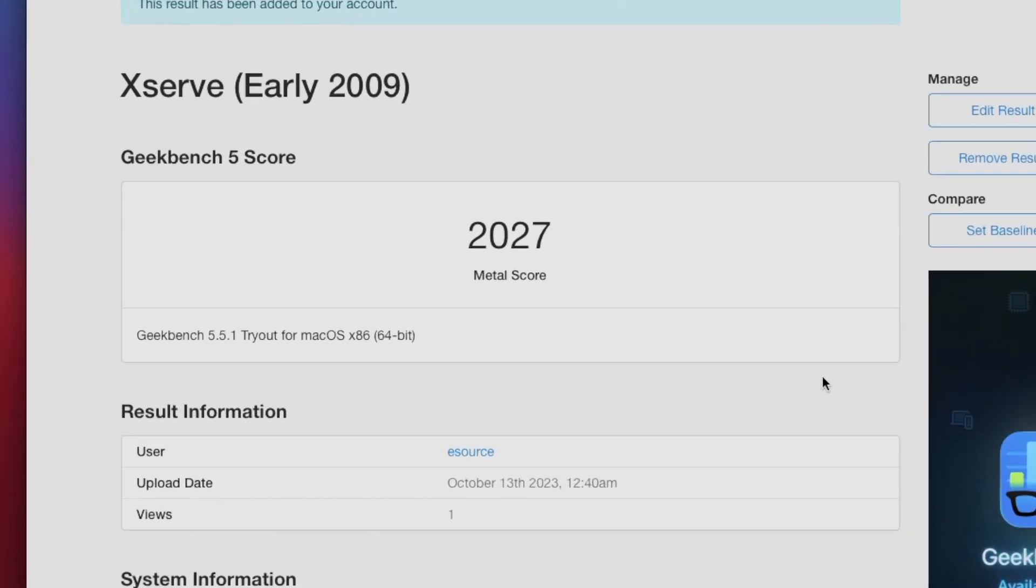All right, our metal score is 2027. Not phenomenal, but considering this is a GPU from 2014 with 2GB RAM, I think that's not a bad score. Plus we can smoothly run unsupported versions of macOS on this XServe.